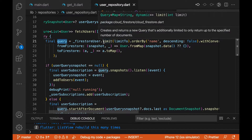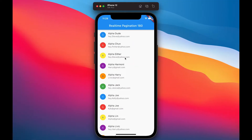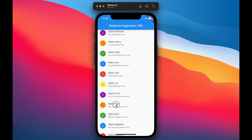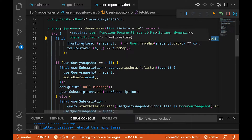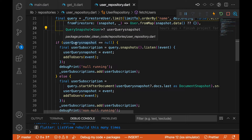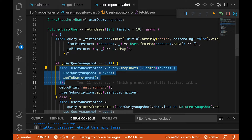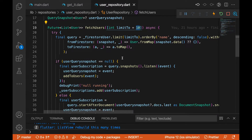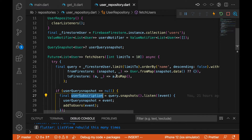We have the query, limited to whatever limit we pass in, and ordered by name with descending set to false — so it's alphabetical. Using withConverter will convert the data you're getting to a User object — from Firestore you pass in your fromMap, and toFirestore you pass in your toMap. If userQuerySnapshot is null, we get the first 10 documents and add the stream subscription to our listener list.